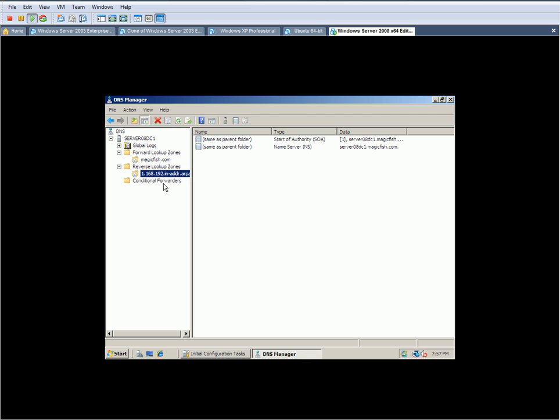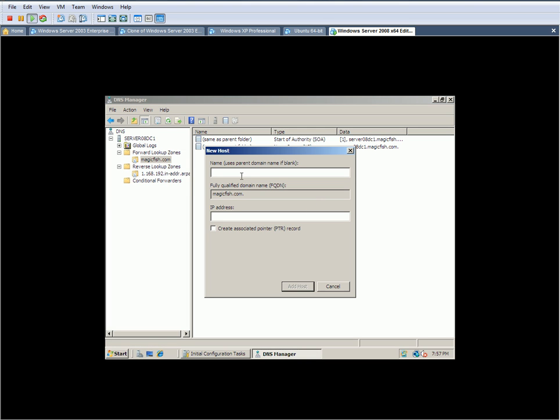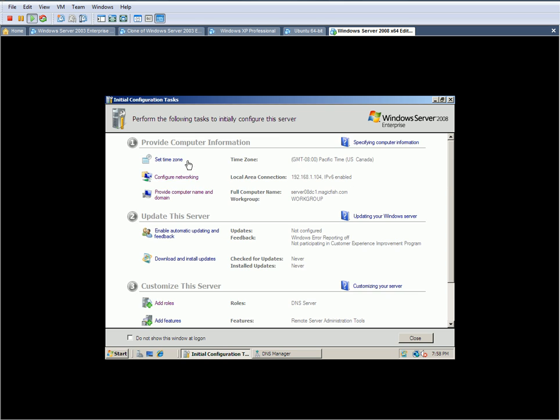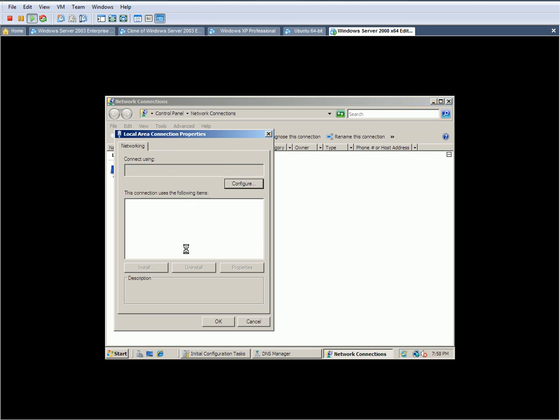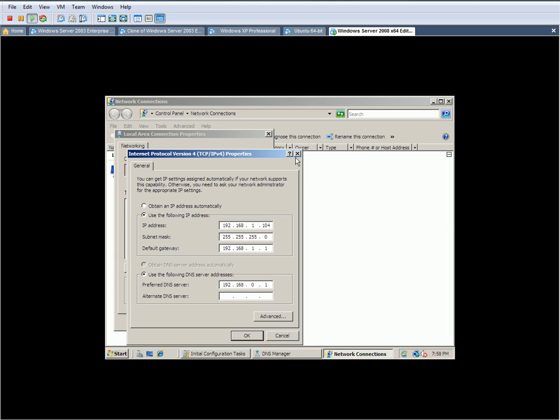Now, right here. So now you're going to go back to your forward lookup zone. Right-click right here on the right-hand side and click on - we're going to be clicking on New Host. So we're going to click on New Host. And here, it's the name that we're going to be giving this. Basically, it wants the computer name, the server name. So that's Server08DC1.magicfish.com. IP address 192.168.1.104, I believe. Let me just verify this. I forgot already. Yep.